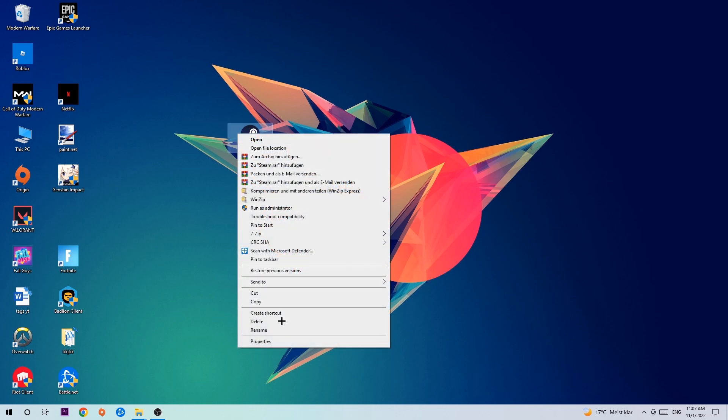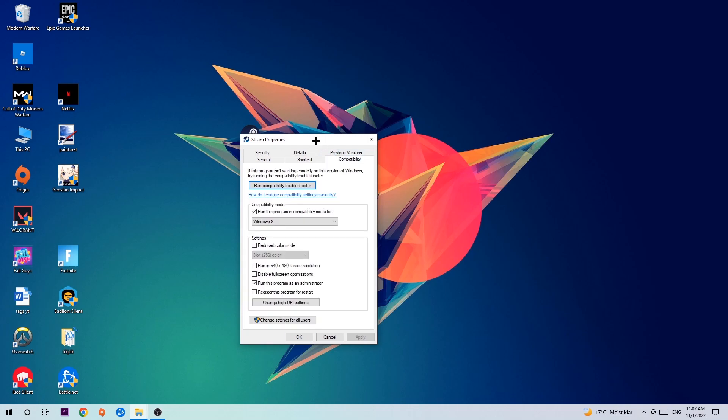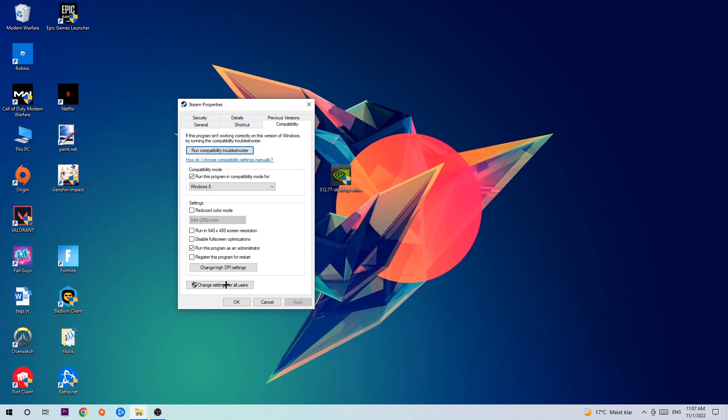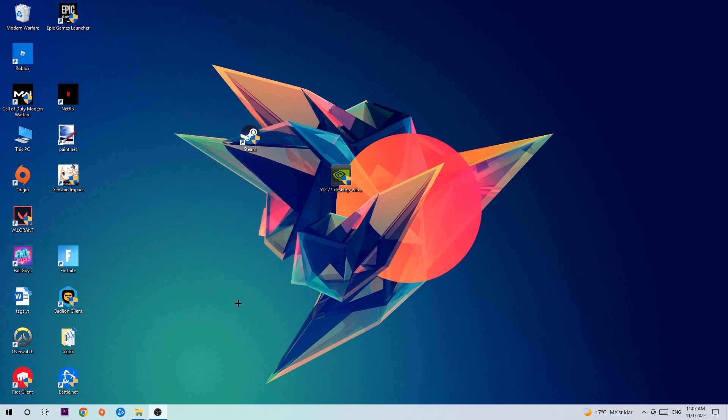Go to the very bottom where it says Properties, click onto Compatibility, and simply copy my settings. Enable Run this program in compatibility mode for Windows 8, disable fullscreen optimizations, and enable Run this program as an administrator. Hit Apply and OK.